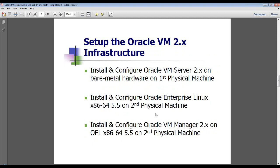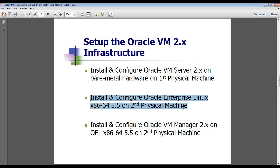As far as the Oracle VM Manager is concerned, that component needs to go on an OS, and that's where you need to install and configure just a bare-bones version of OEL 5.5. And after that's done, you can go ahead and install Oracle VM Manager on it.